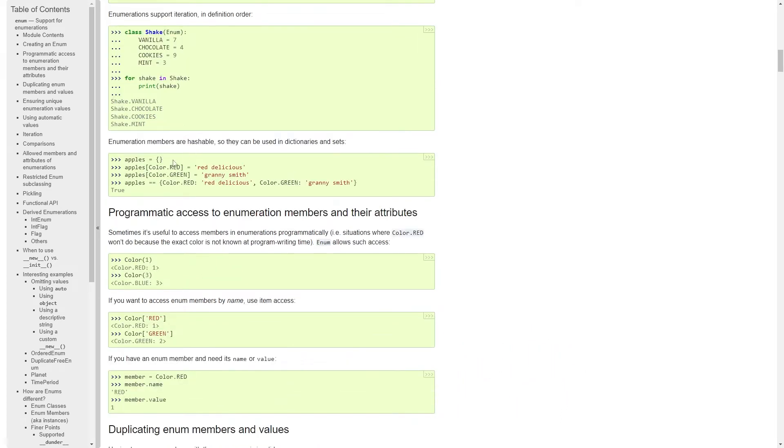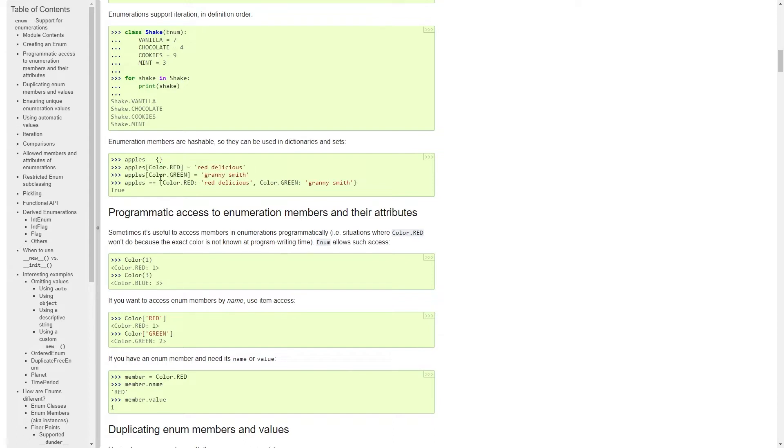So I can make an empty dictionary of apples, and I can make a key with color red, and value red delicious. And I can do this for multiple values, or I can simply specify it like this. And here I can compare apples with this, and this gives me the same thing.